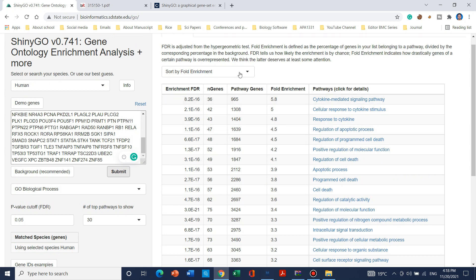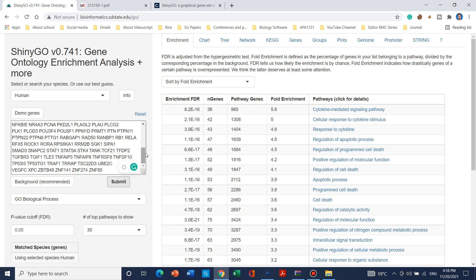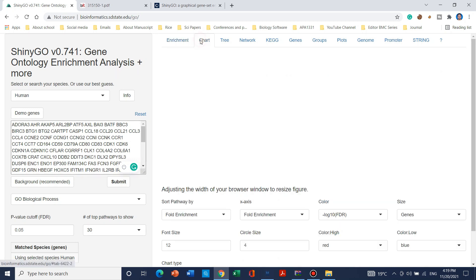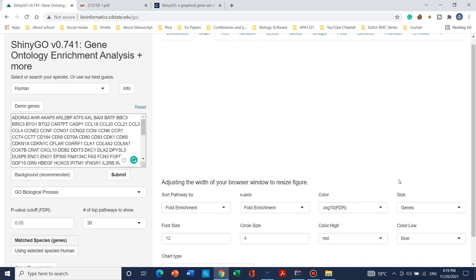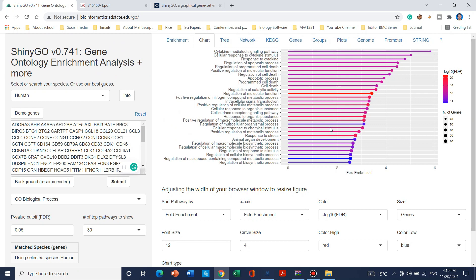After sorting by fold enrichment, we can see that 36 genes belong to the cytokine-mediated signaling pathway, 42 genes to cellular response to cytokine stimulus, and 43 genes to response to cytokine. On the basis of this enrichment table, we can use this website to build charts. When you click on the chart option, it will take a few seconds to develop the chart.